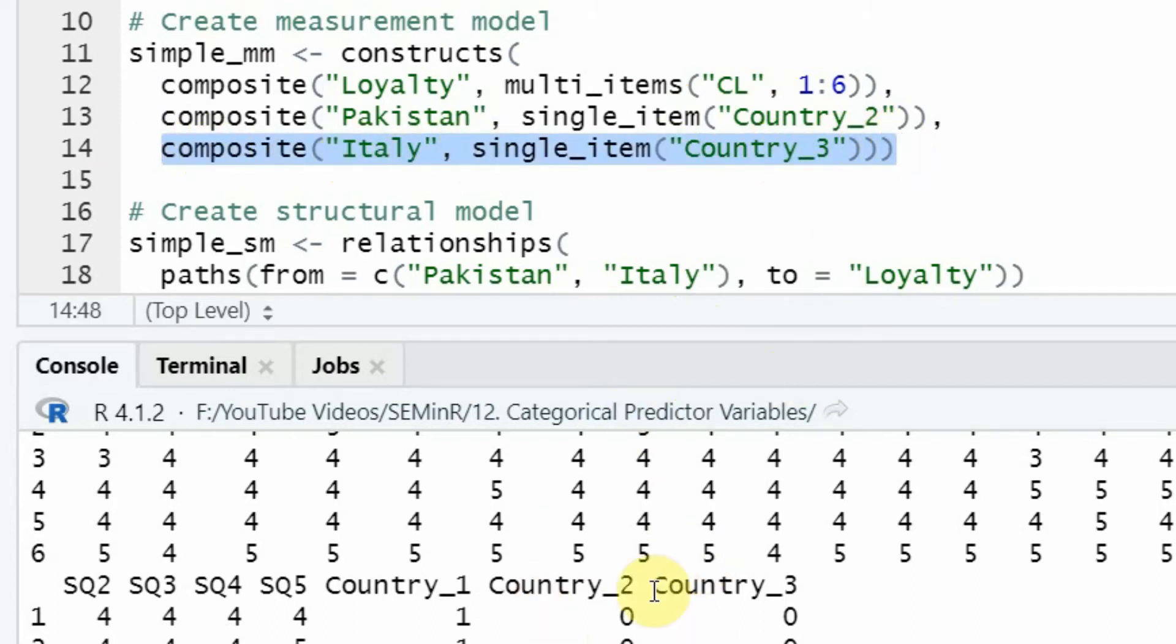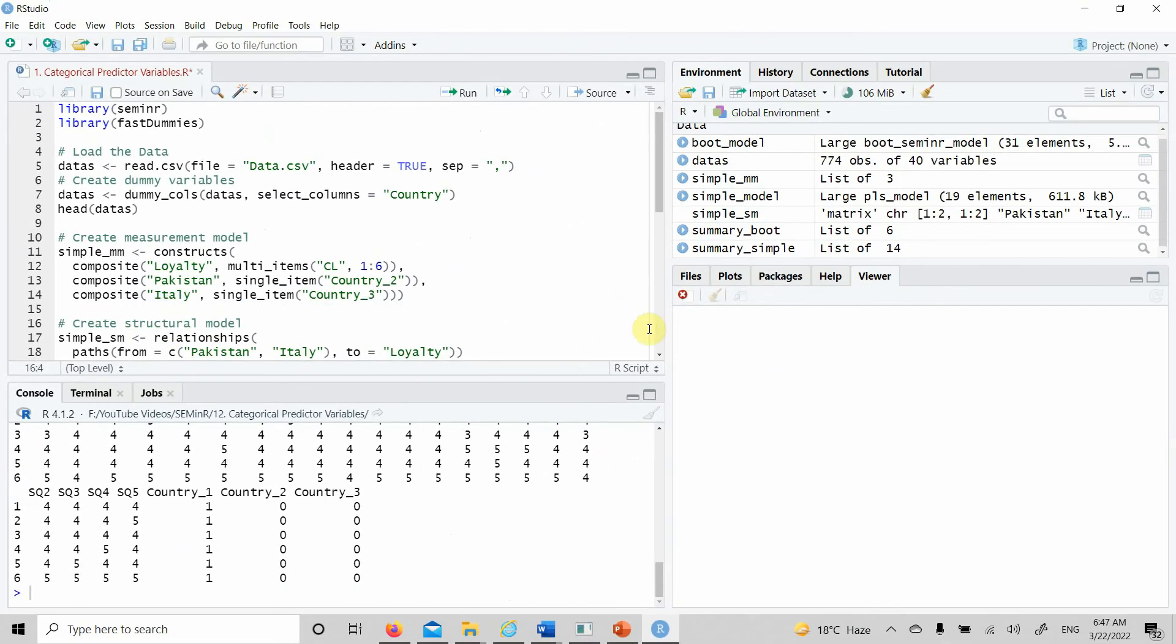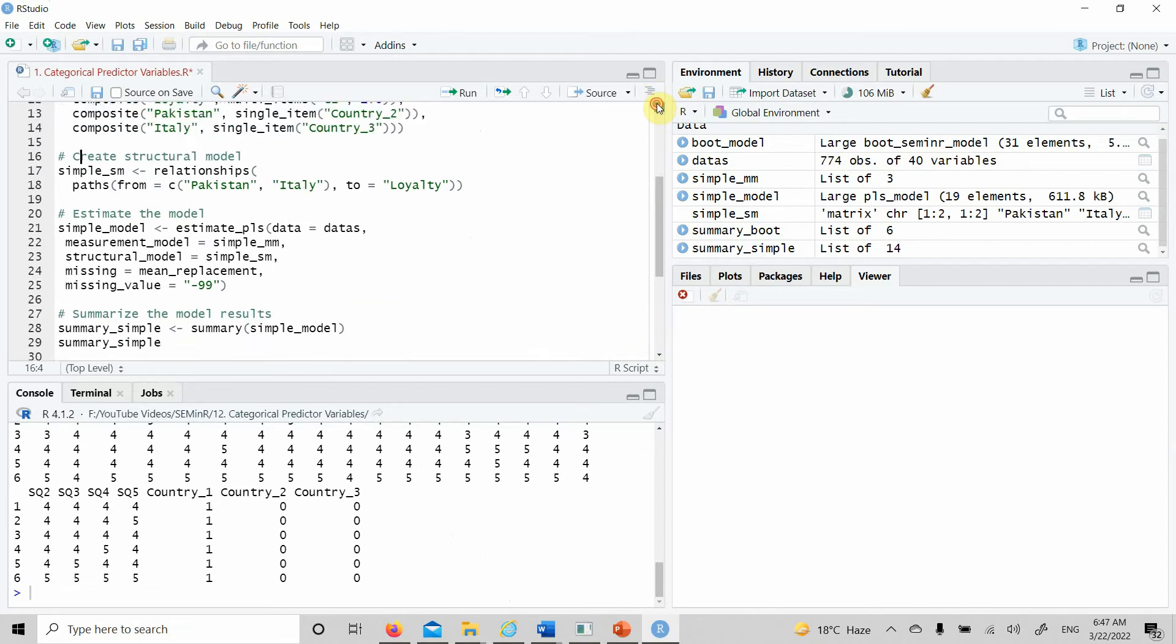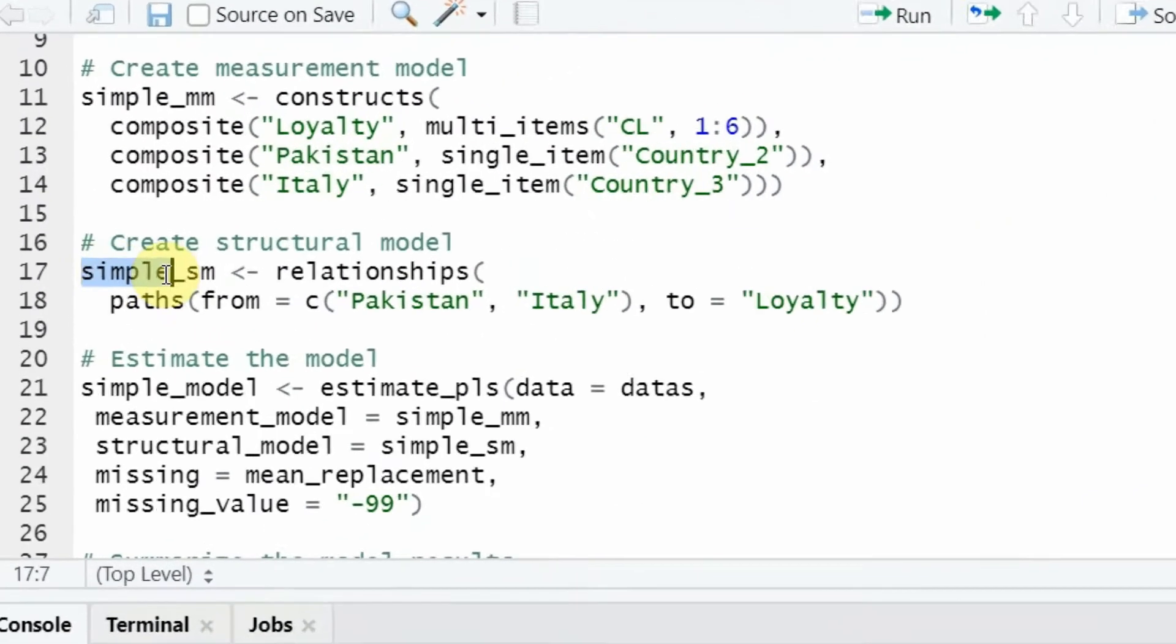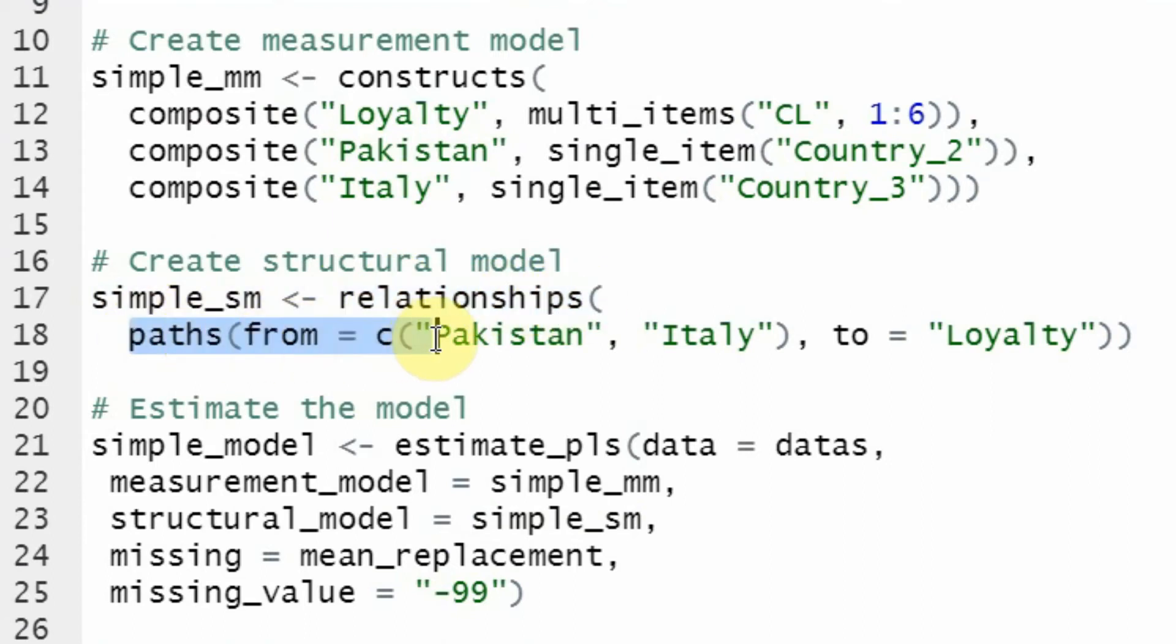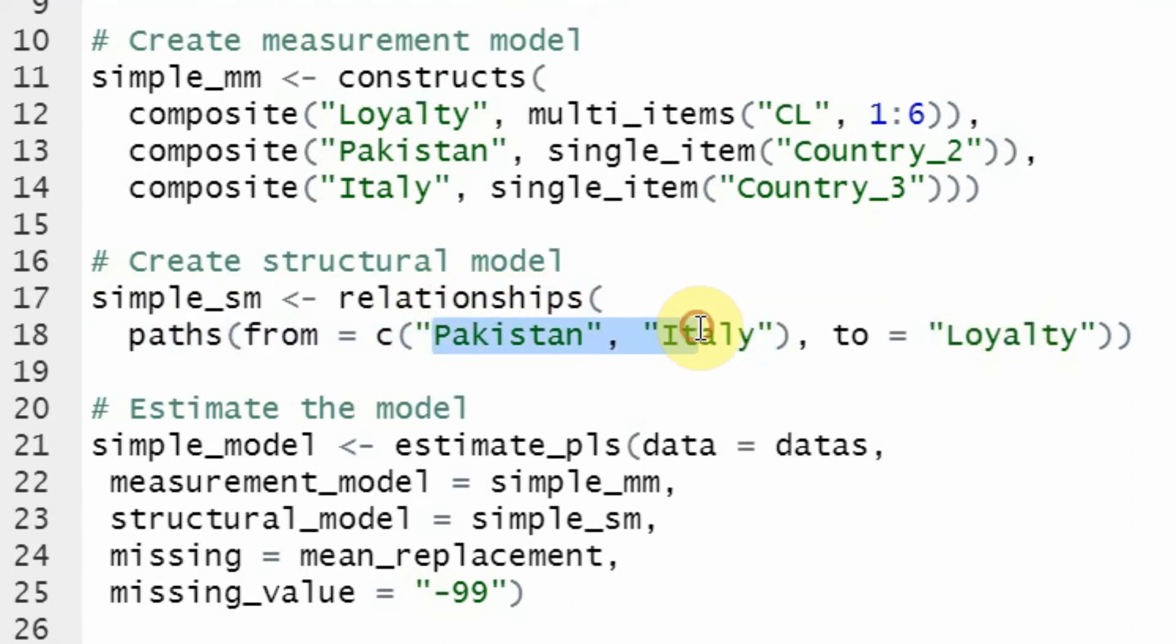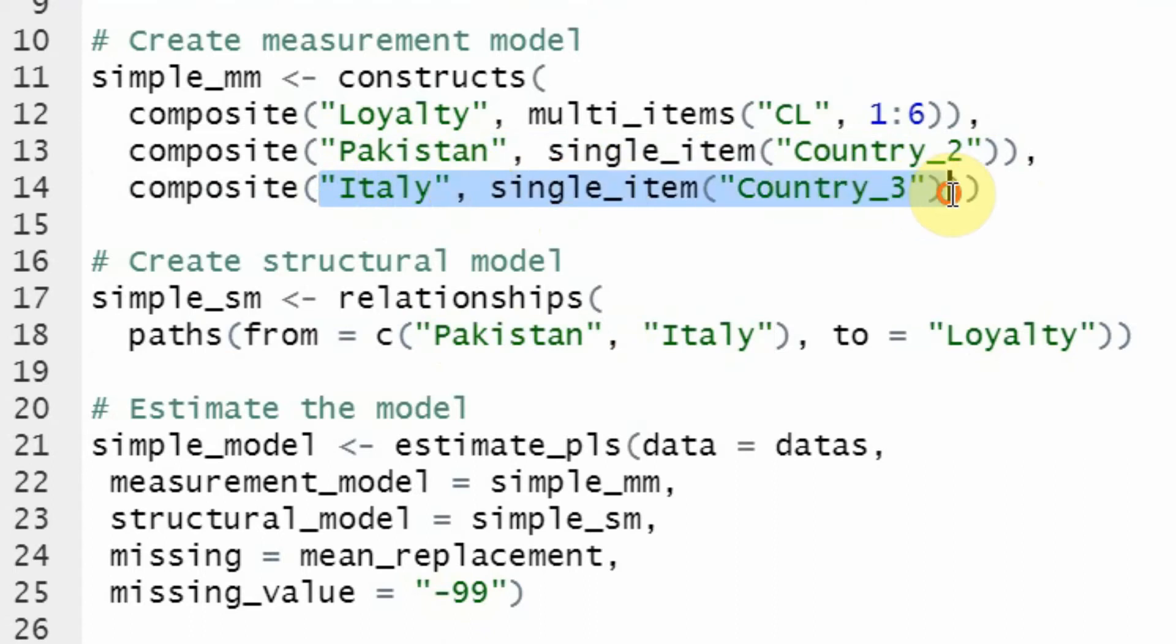Now the results of these two countries are compared to the reference category, which is China. Next, our structural model. This is the object with the relationships I'm interested in testing. From equals the vector: Pakistan and Italy influencing loyalty. Where is Pakistan defined? Here. Where is Italy? Here. And they are affecting loyalty.